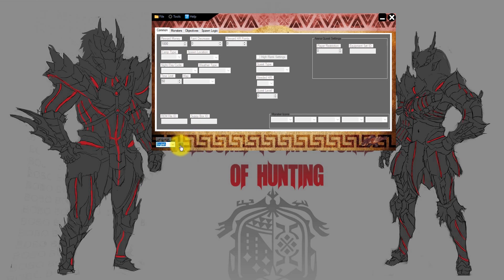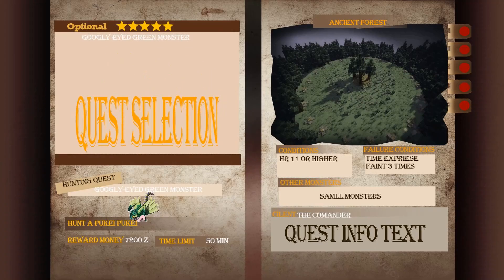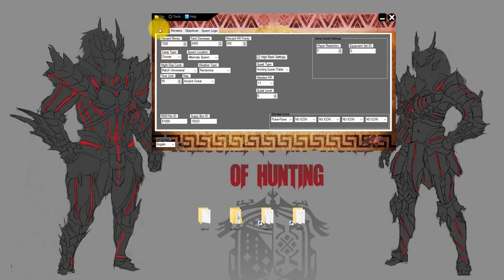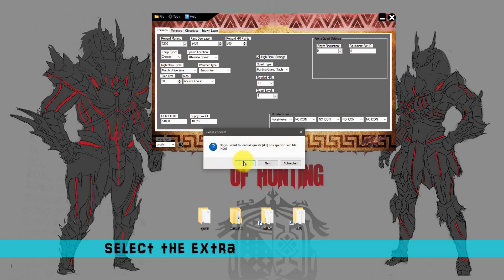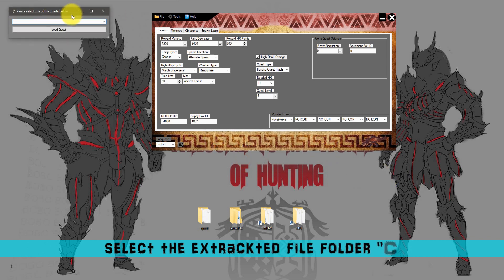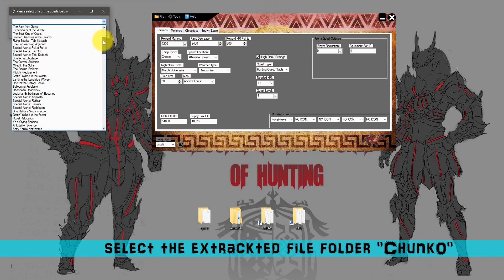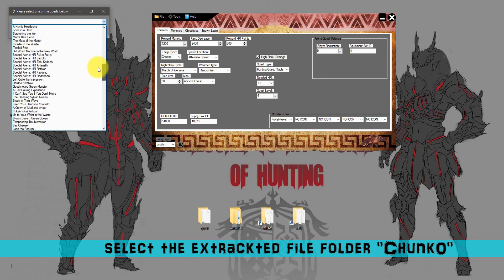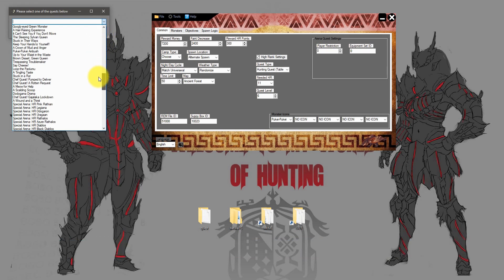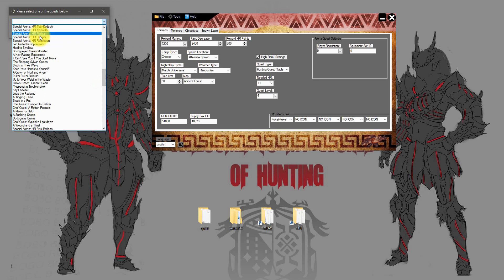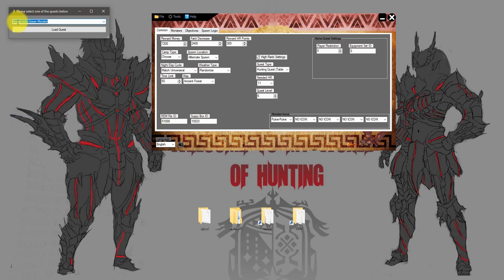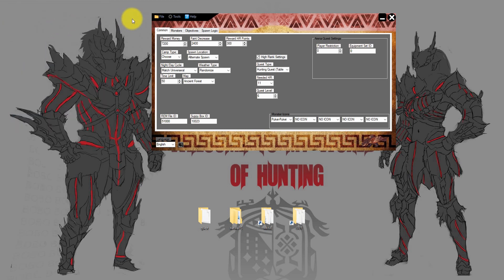For this tutorial I chose the Goggly Green-Eyed Monster quest. Now we have to find it in the editor. That's simple — just click on File, then Open Quest. The editor asks you for the output folder we created; just select it and click OK. A little window will pop up where you can choose any quest in the output folder. Now we search for our Goggly quest, select it, and click Load Quest.